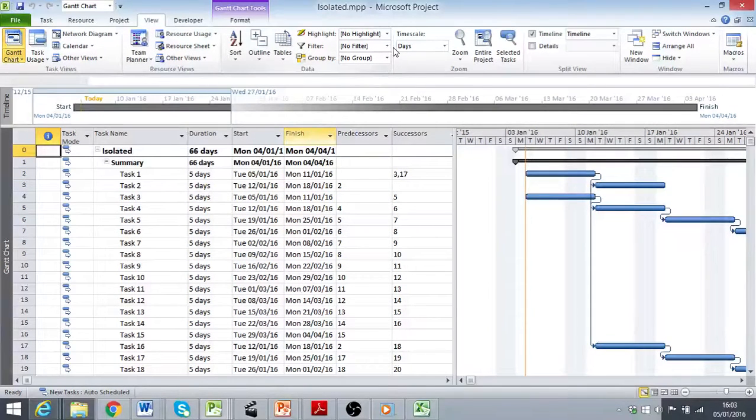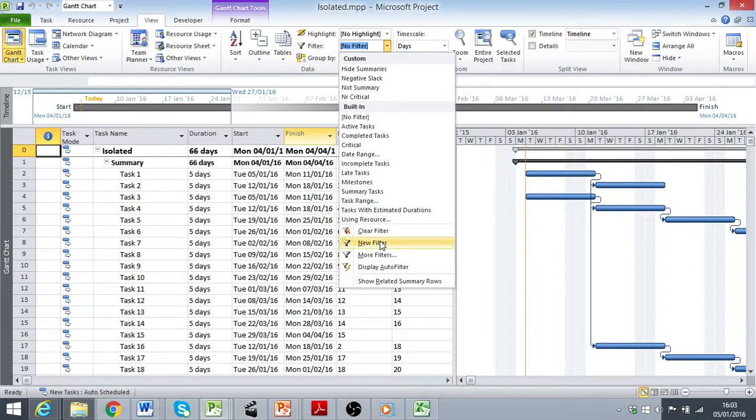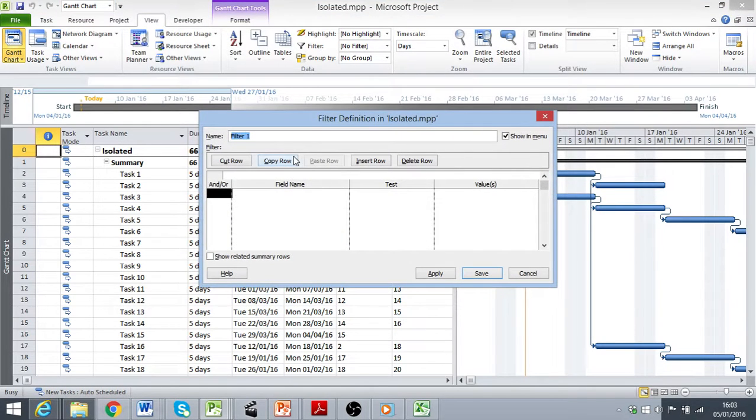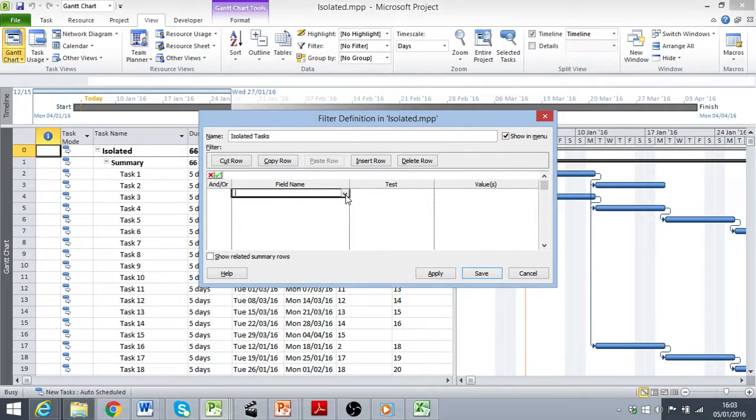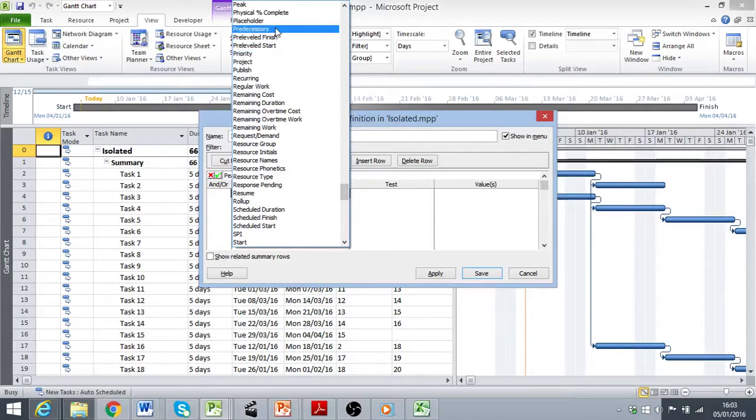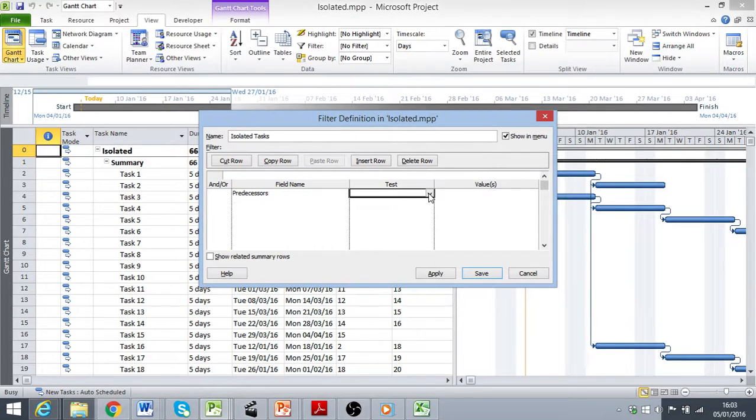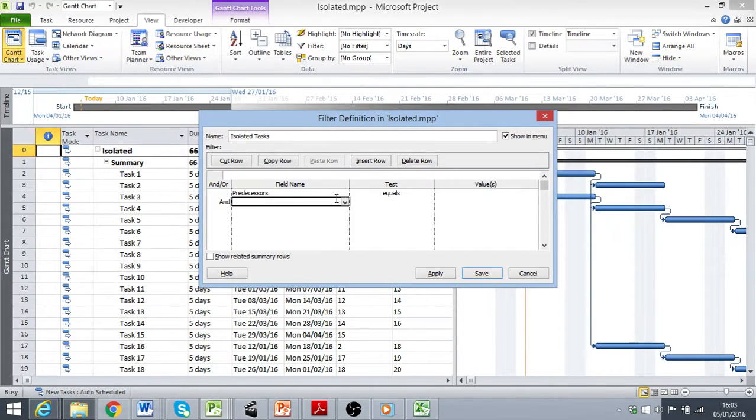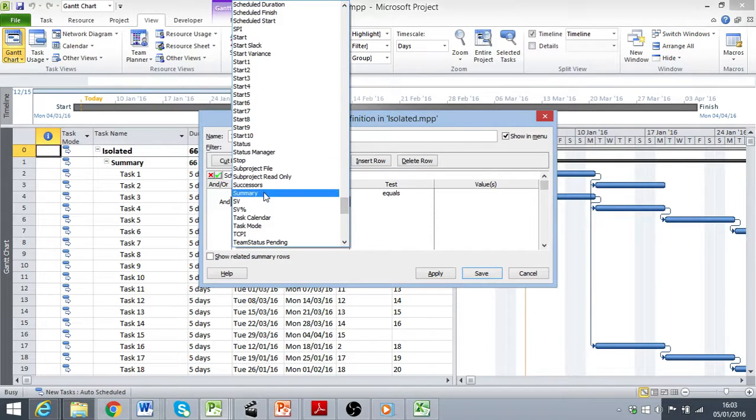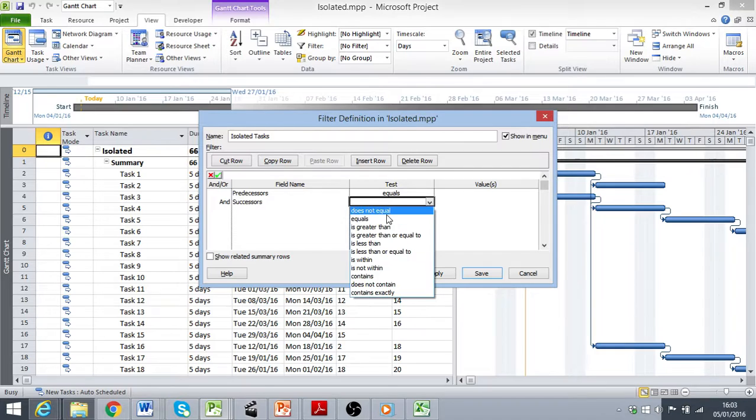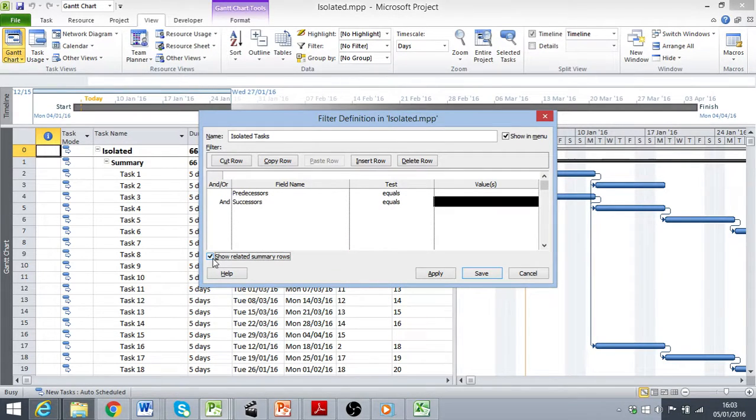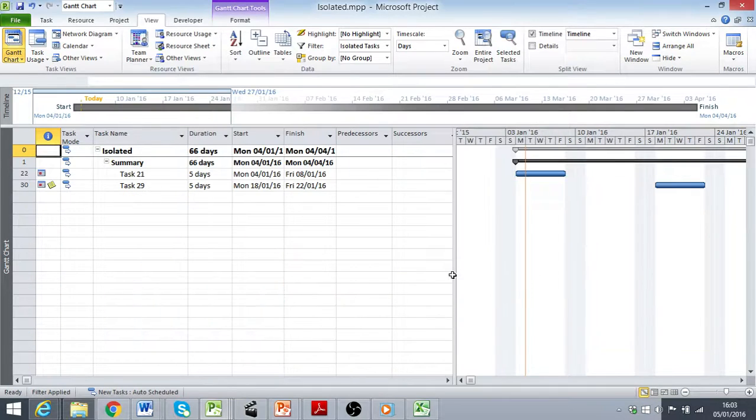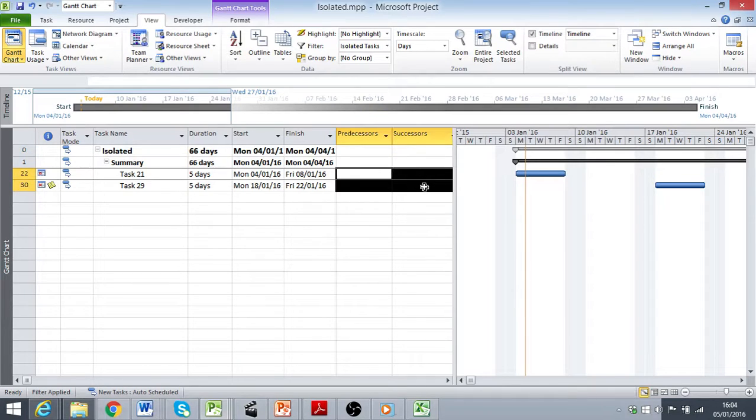To do this, I'm going to create a new filter. So click on the filters drop down, new filter, and I'm going to call this isolated tasks. The fields that we are interested in are predecessors, where this is equal to blank, and successors also equal to blank. I'm going to show the related summary rows, apply this, and that will filter my activity list to show just those that have no predecessors or successors.